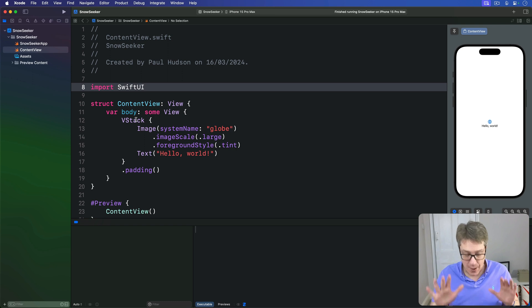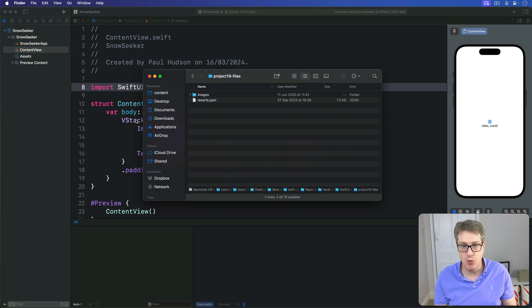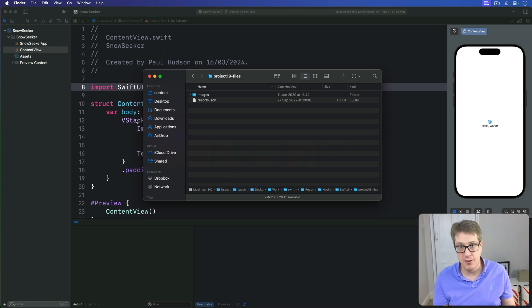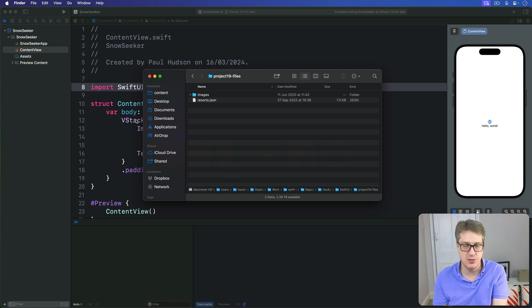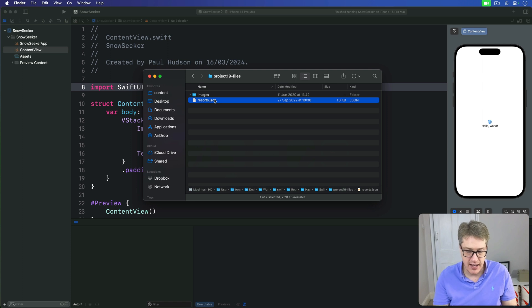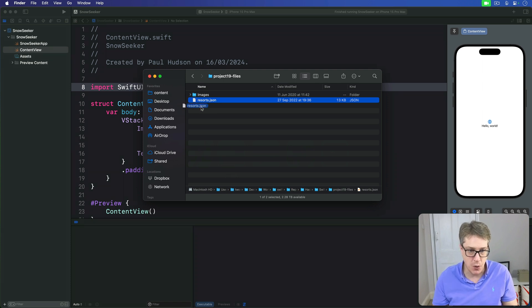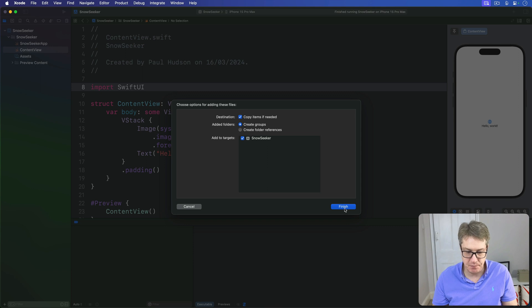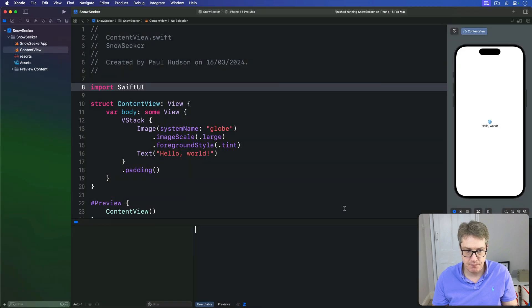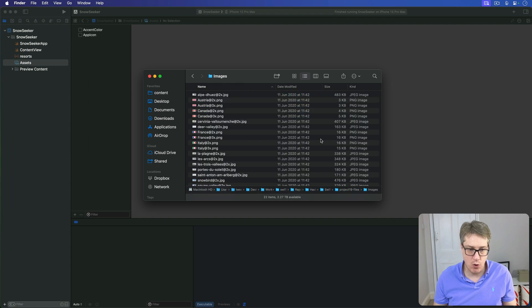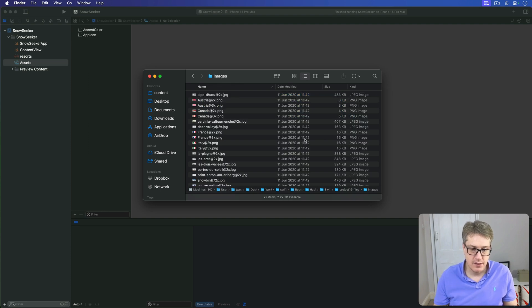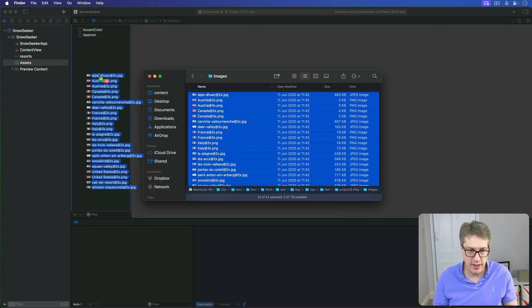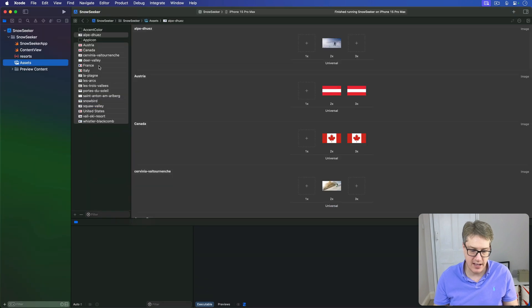Now, I provide some assets for this project in the GitHub repository for this book. If you haven't already downloaded them, please do so now: github.com/twostraws/hackingwithswift. You want to grab this resorts.json file and drag that into your project navigator. Make sure it's add targets and copy items, then press finish. Now, in your asset catalog, you're going to grab all these images. Just command A, select them all, and drag them into the asset catalog.